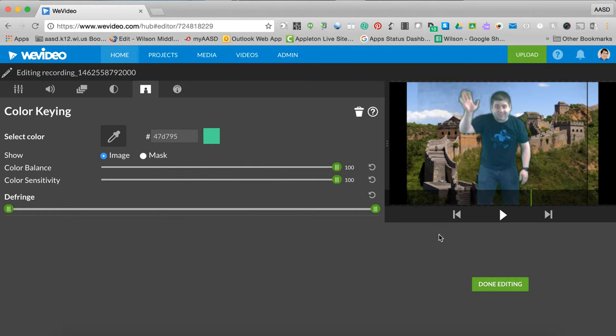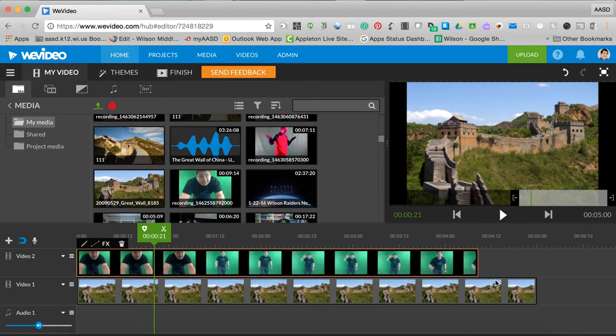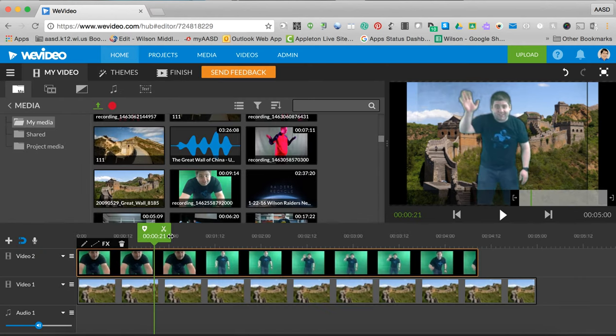But the background color lighting is important. You're going to want to test that a little bit before you shoot your final video. I'm going to click done editing.